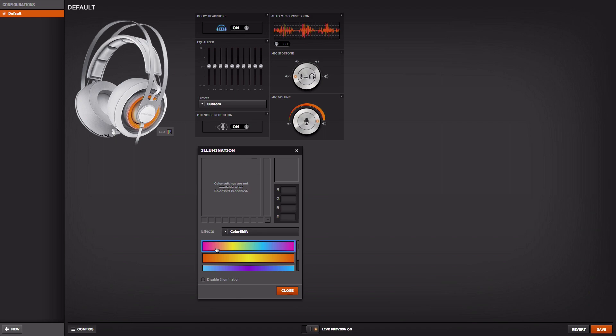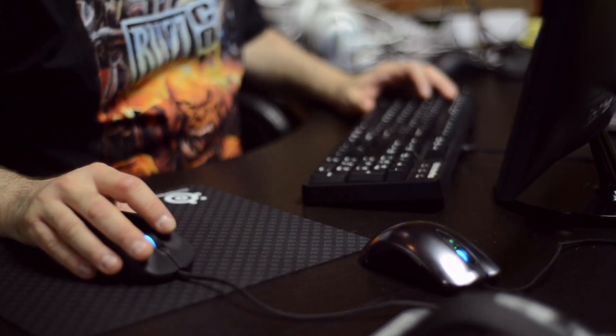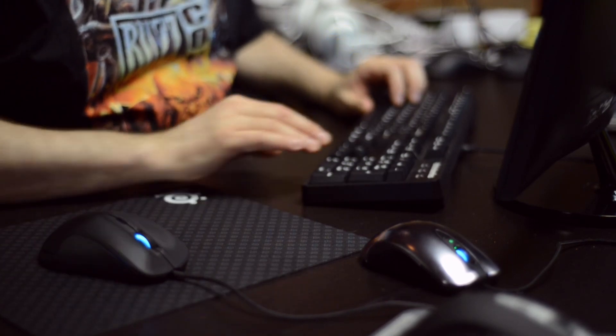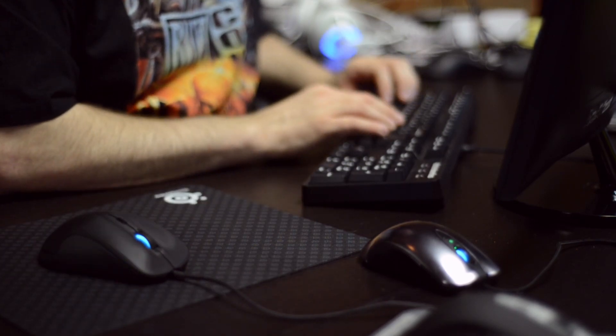Three words I'd use to describe SteelSeries Engine 3 would be performance, excellence, and delight. So performance of the application itself, excellence in the technologies we've chosen to implement it with and the approaches we've taken and the actual code base, and delight for the user experience.